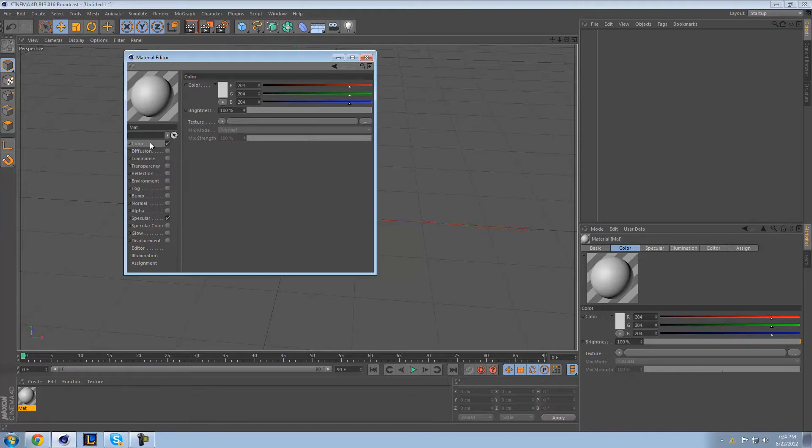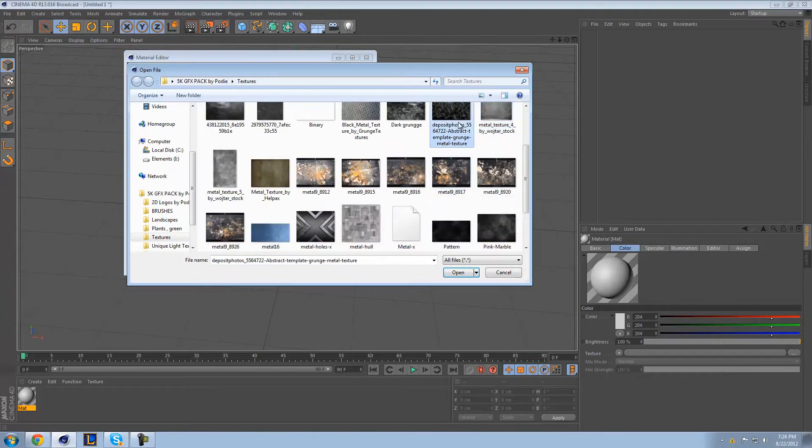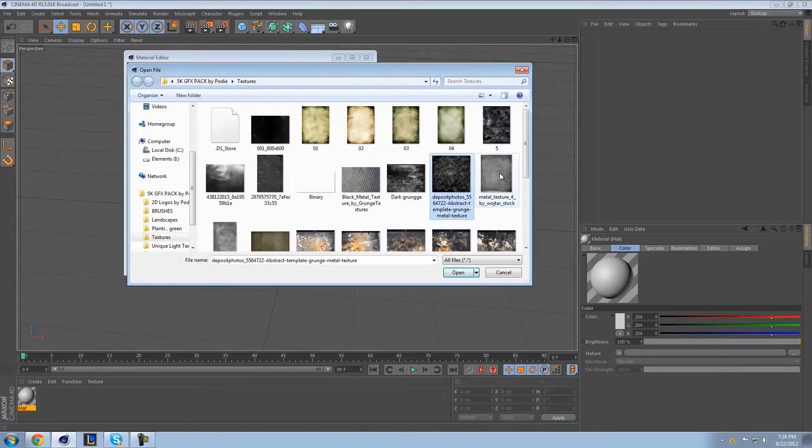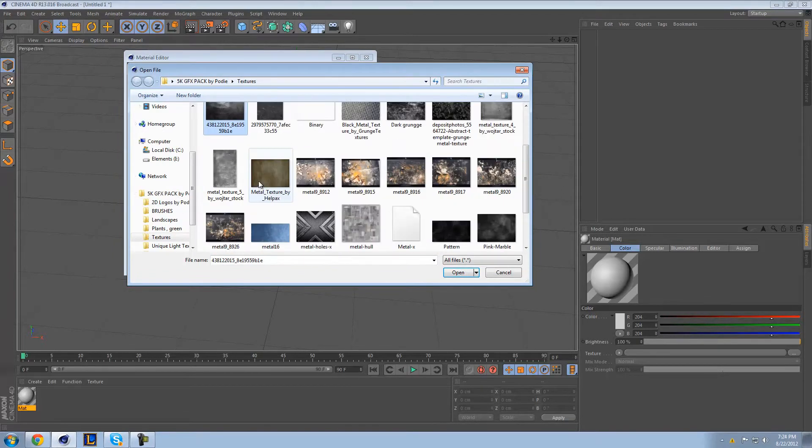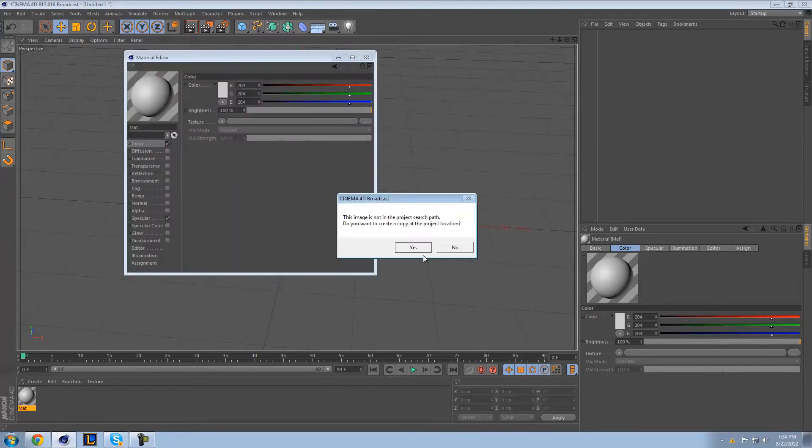But right now we'll leave specular up for now. In your color, you're going to click texture and go ahead and choose any texture really will work. Let's see, I'll use this metal texture here.